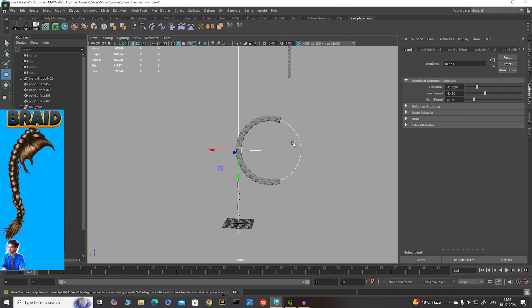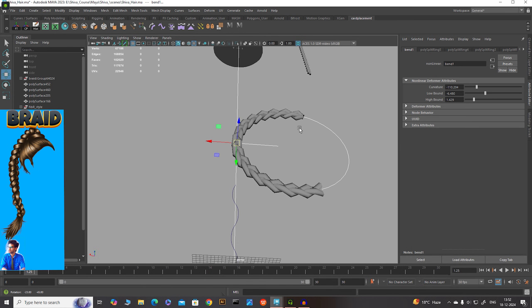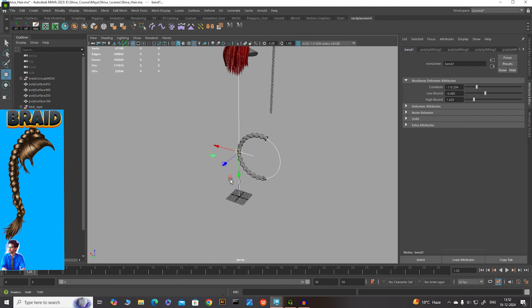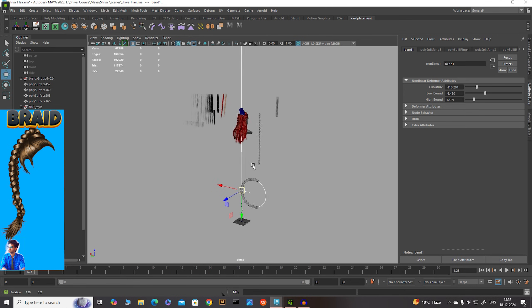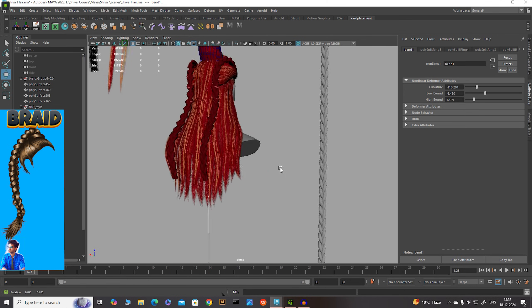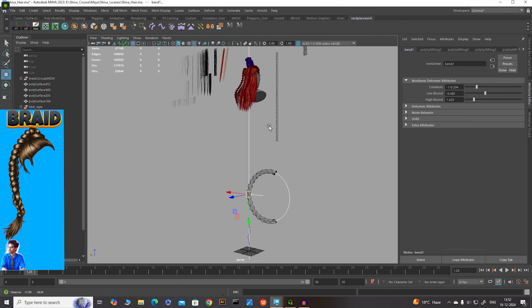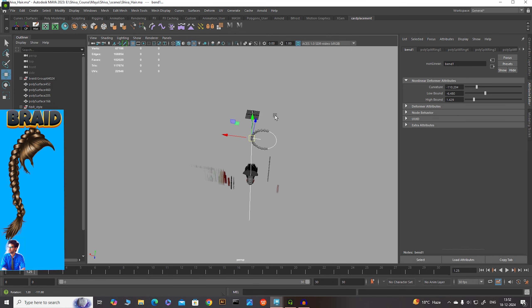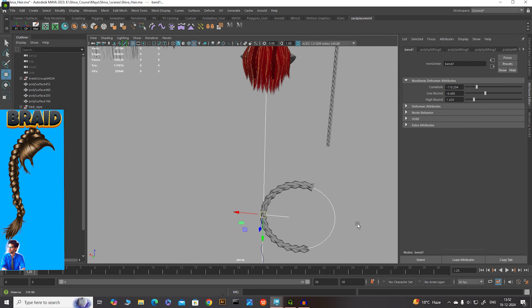You can easily manipulate and control the braid. This is very easy — I recommend you go and test it out. Have fun!